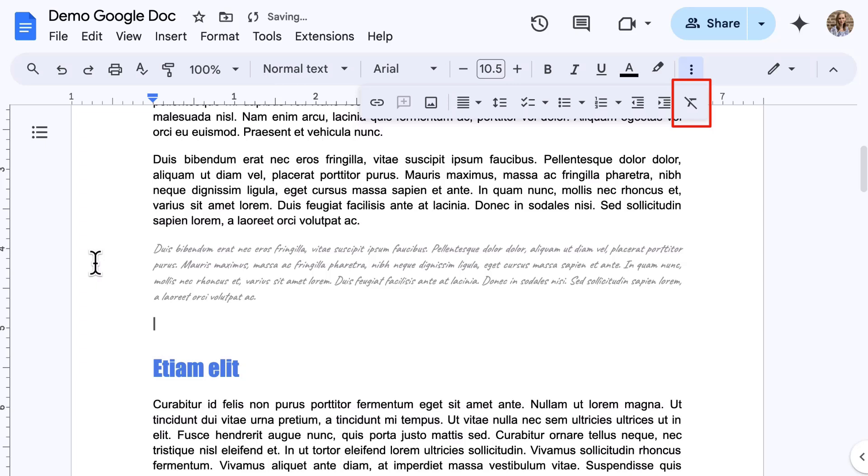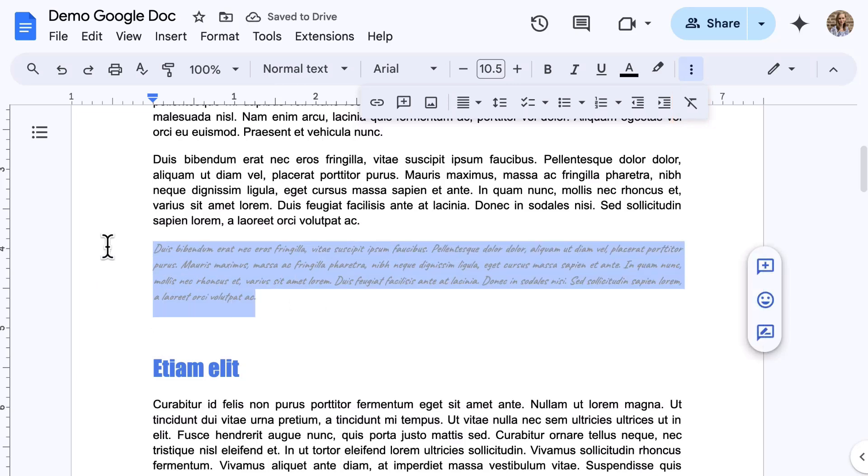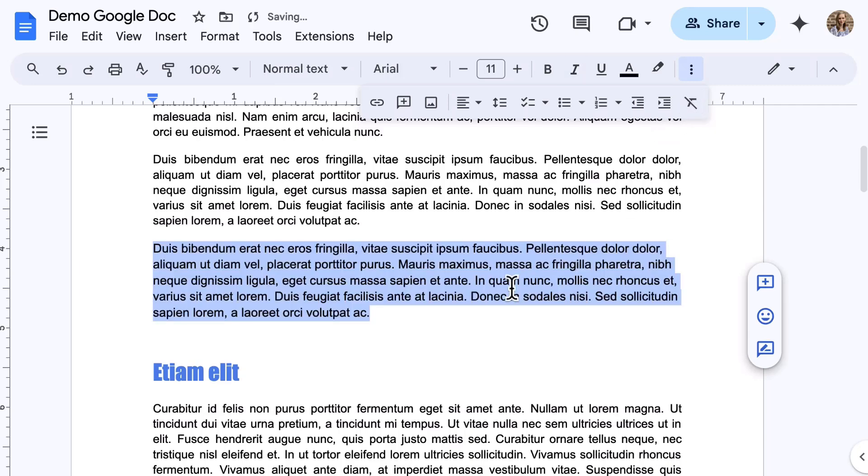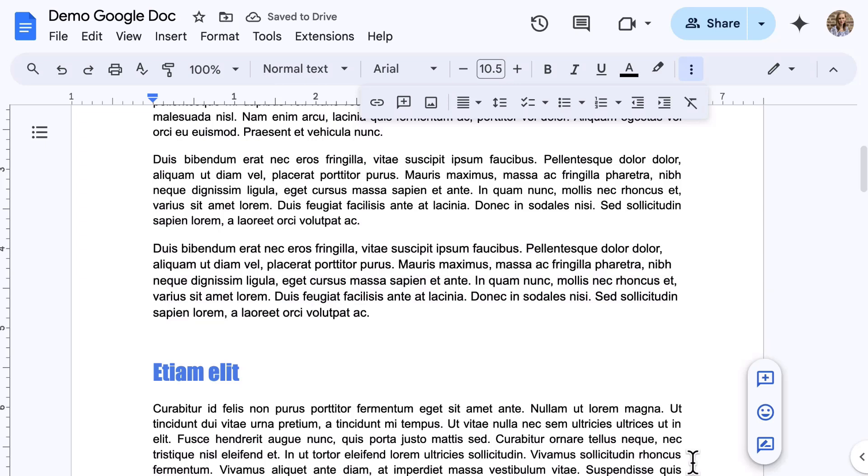Instead of adjusting that format manually, highlight that text that you pasted in from an external source, and then select Clear Formatting from the toolbar. Look how fast that is. This tool removes the existing formatting and resets it to the document formatting. And that's it for the fan-favorite formatting tools in Google Docs.